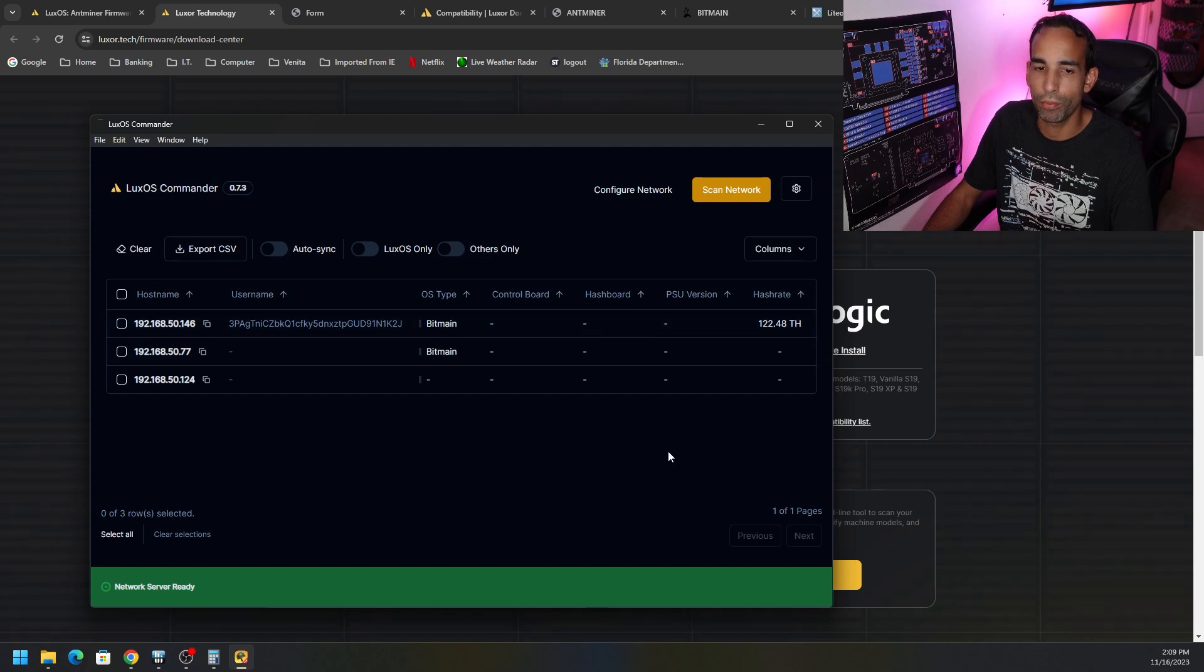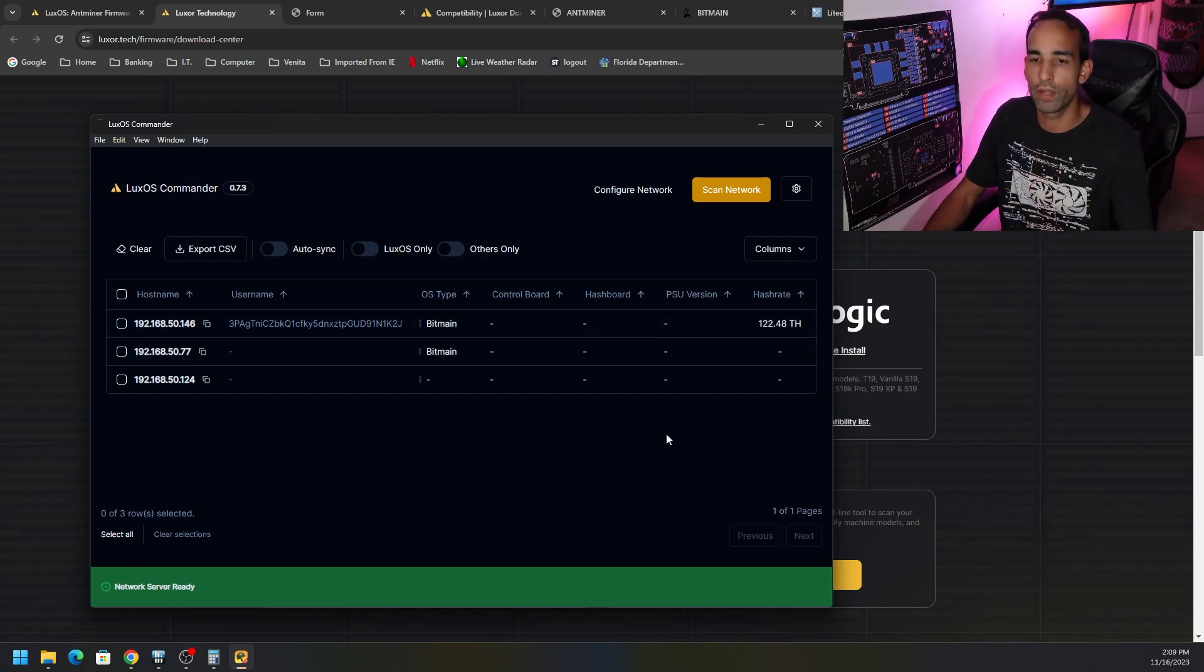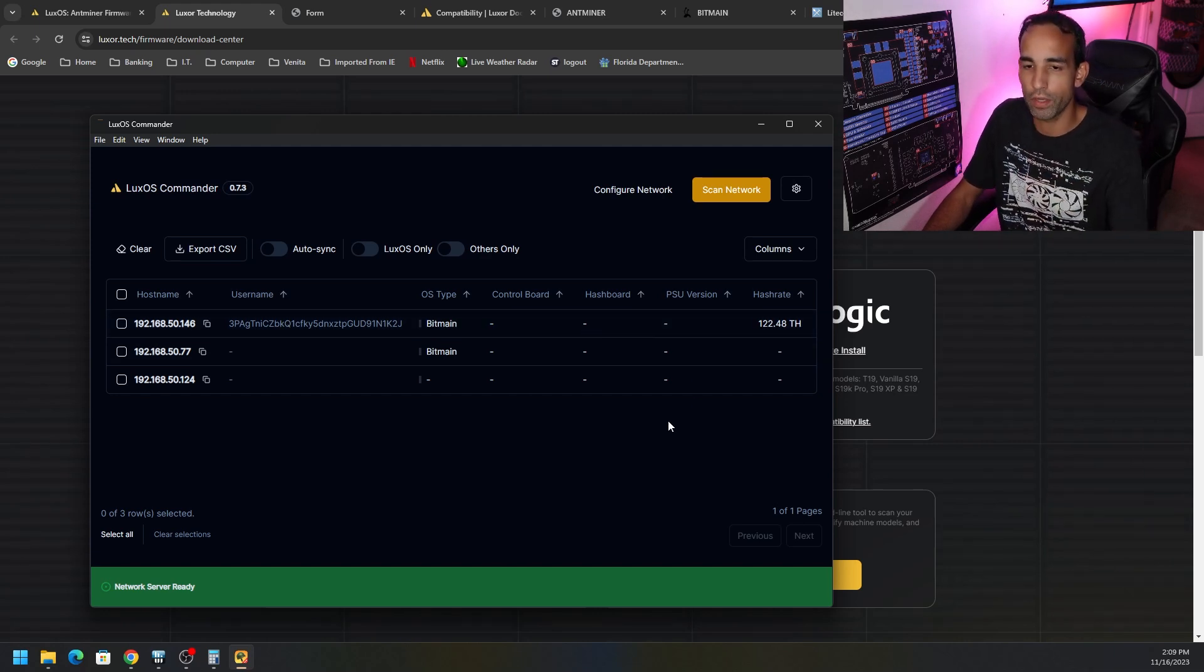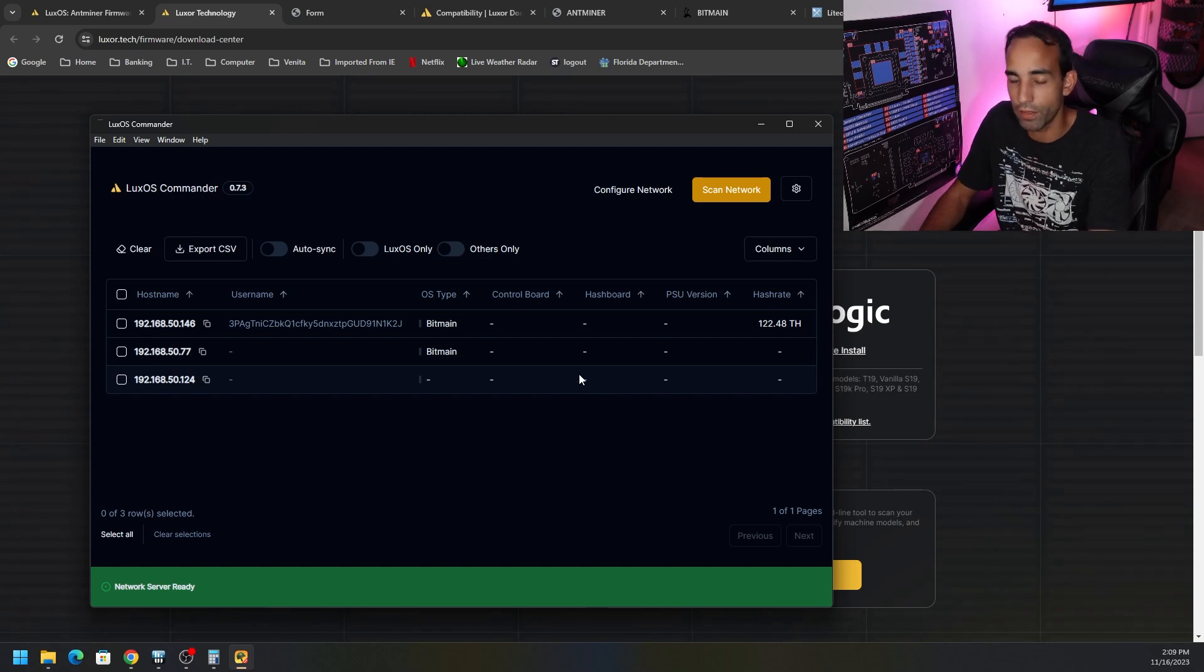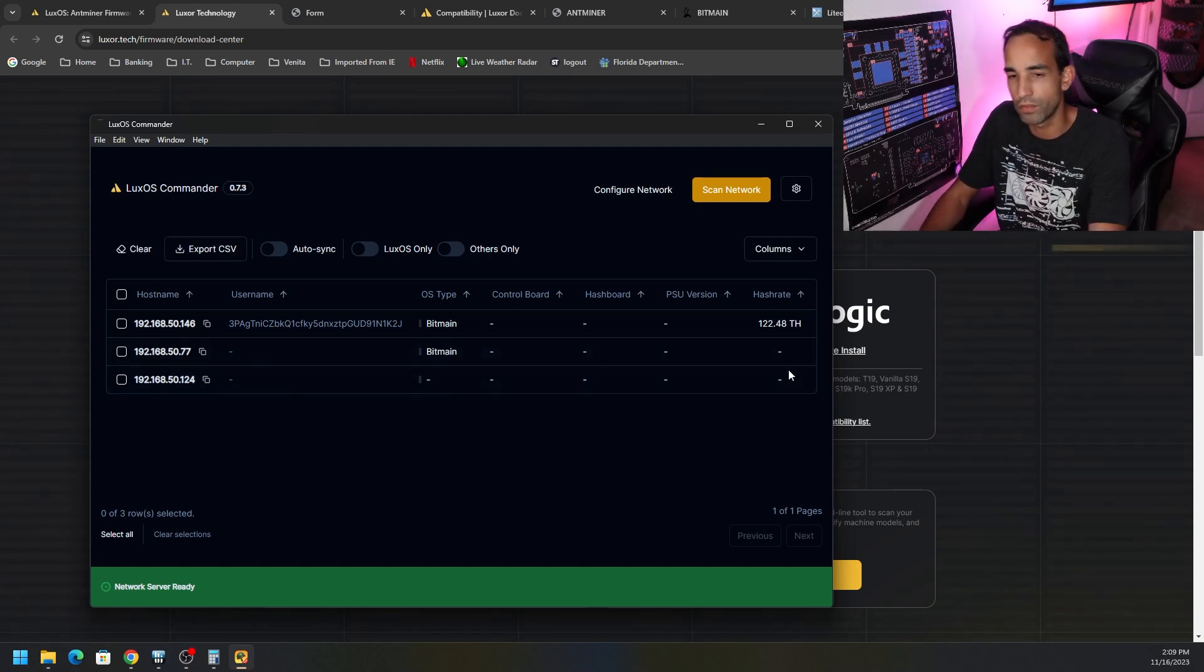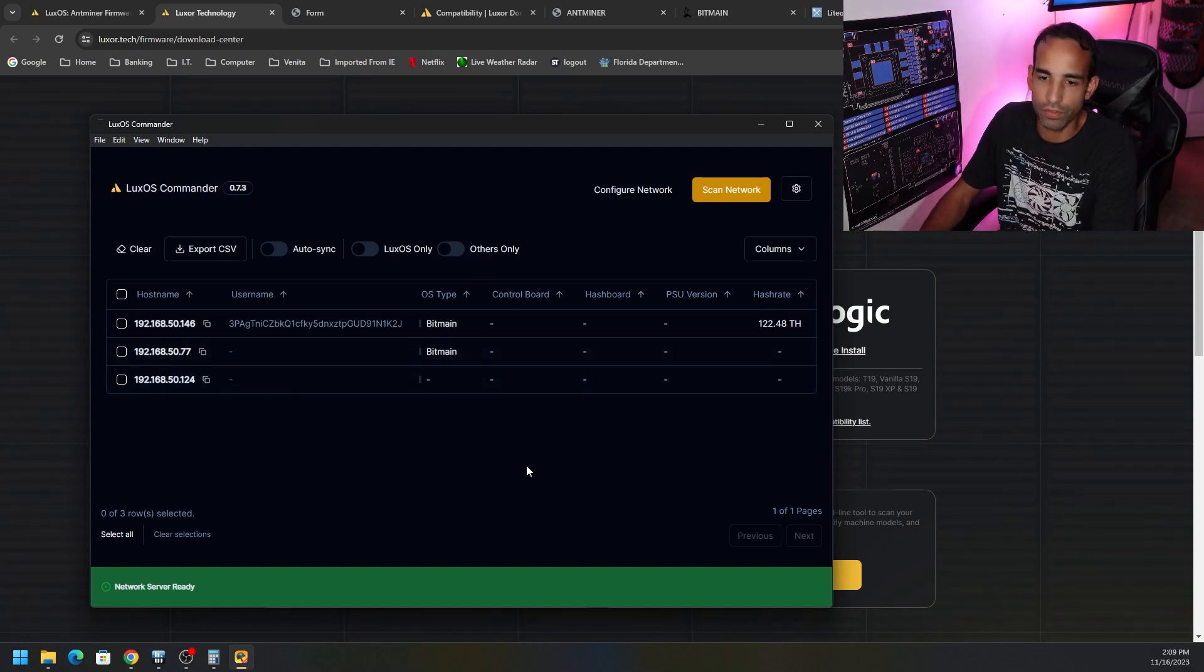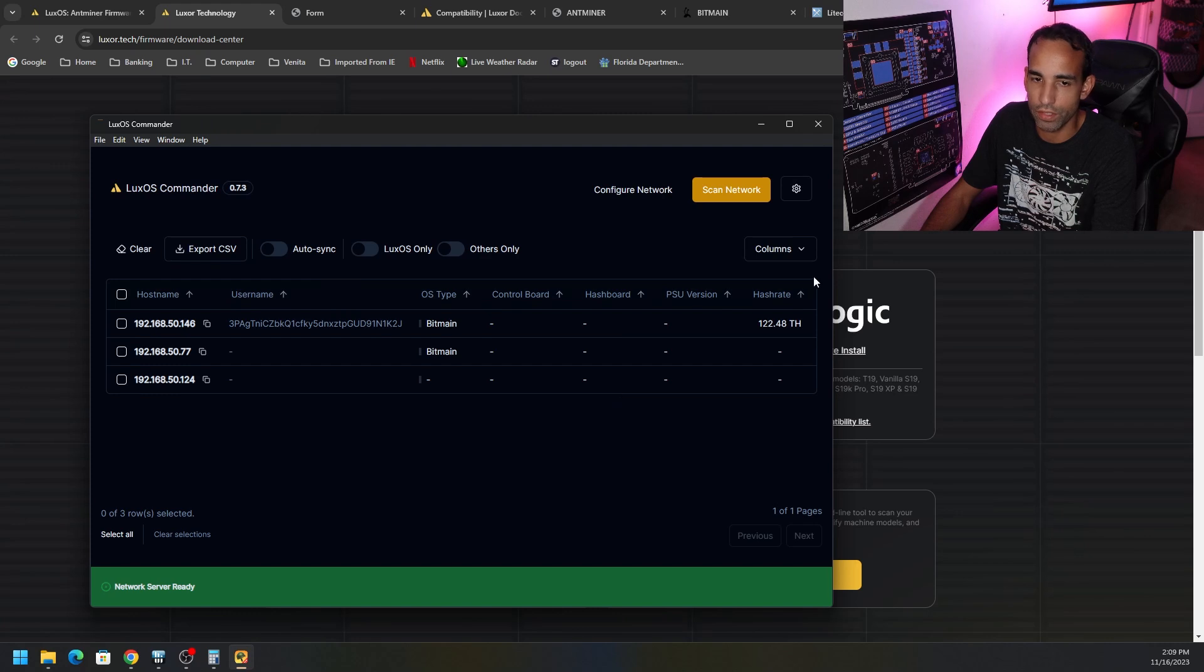But I'm pretty sure if I did have LuxOS firmware already installed on some of these devices or on my compatible ones, I would be able to see that information here. So it makes it nice and neat. Nice little GUI.